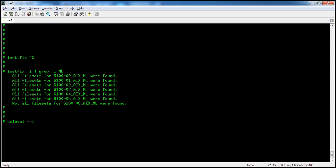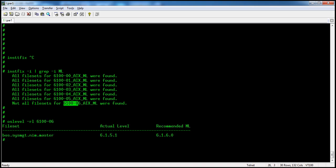We can use oslevel -rl to show the recommended earlier level. The output shows the actual current level and the recommended level, indicating we need to upgrade to 6.1.6 or 6.1.6.0.